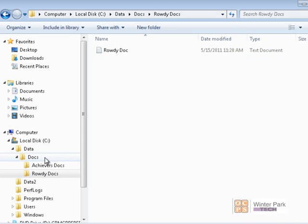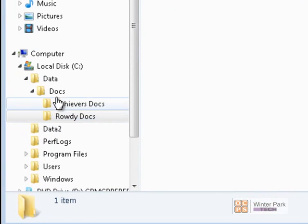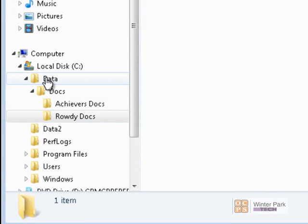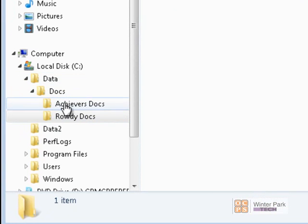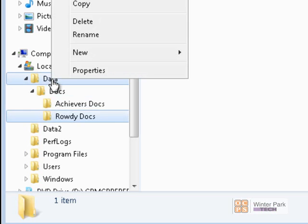The idea of inheritance is that the Rowdy Docs folder will inherit its permissions from the Docs folder, and the Docs folder will inherit its permissions from the Data folder. Similarly, Achievers Docs will inherit from Docs, and Docs will inherit from Data.